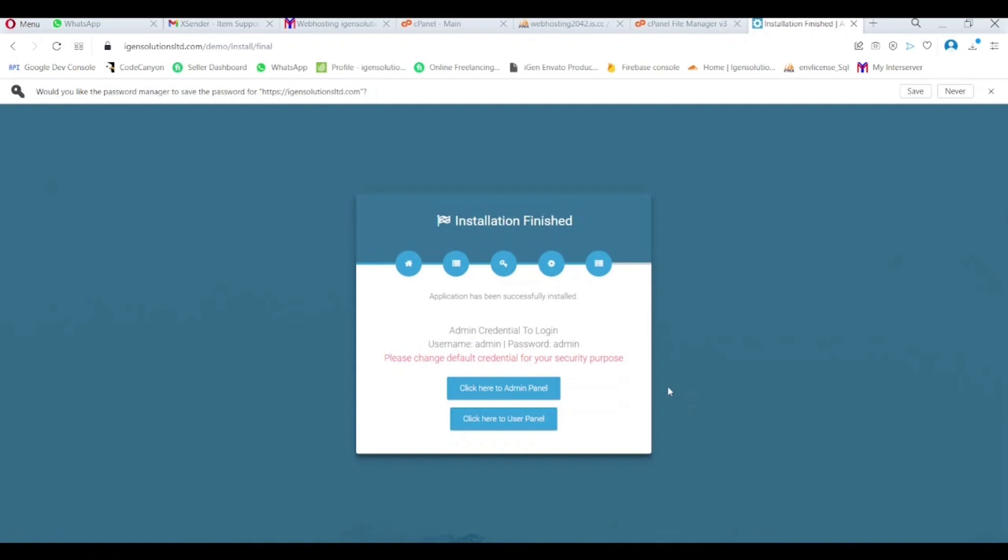Done. Now you can log into the admin panel using the default username and password.